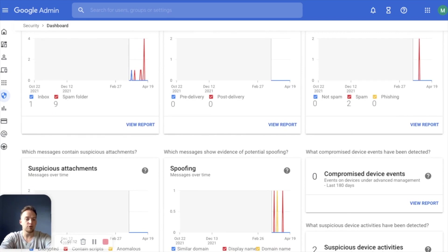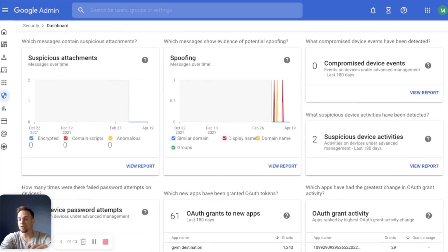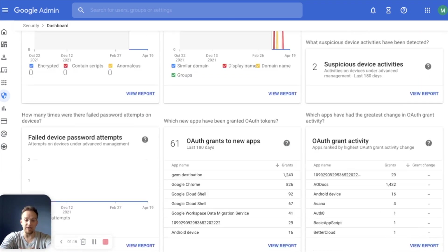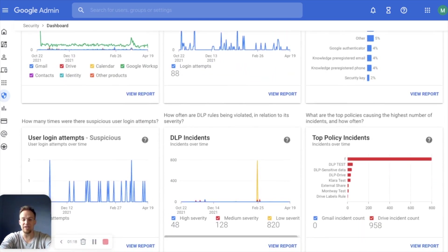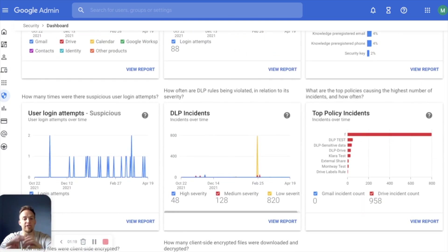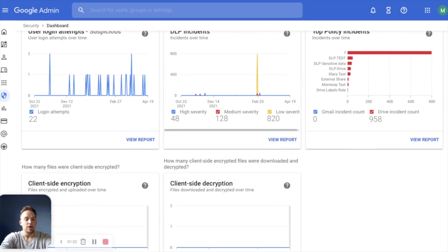user reports, spoofing, suspicious device attempts, compromised device events, OAuth grants, even down to your DLP incidents or top policy incidents.